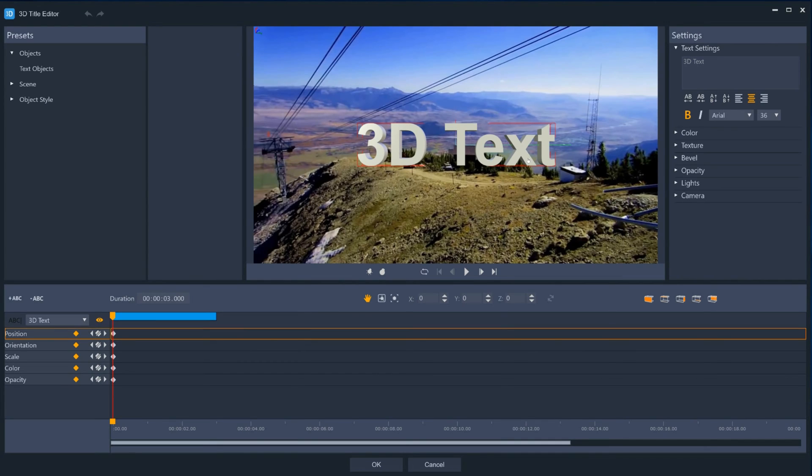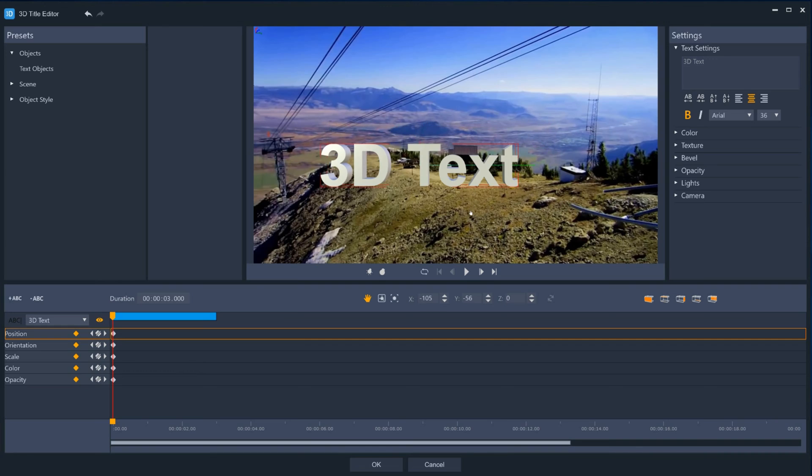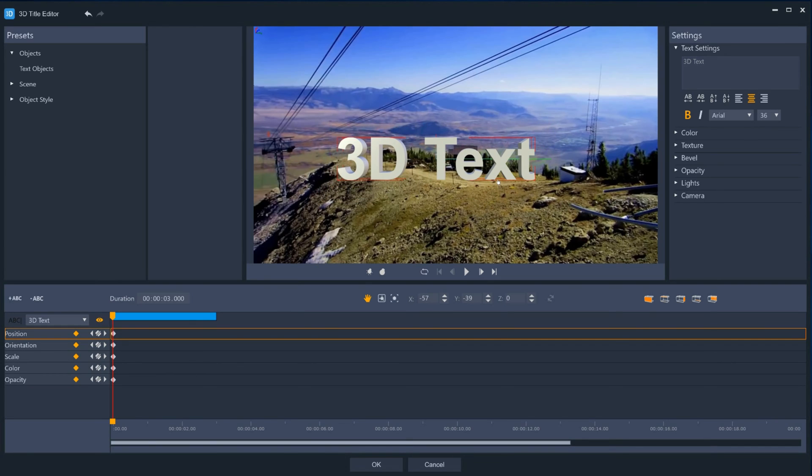The 3D Title Editor will extrude your plain text to create objects that can be animated in 3D space.